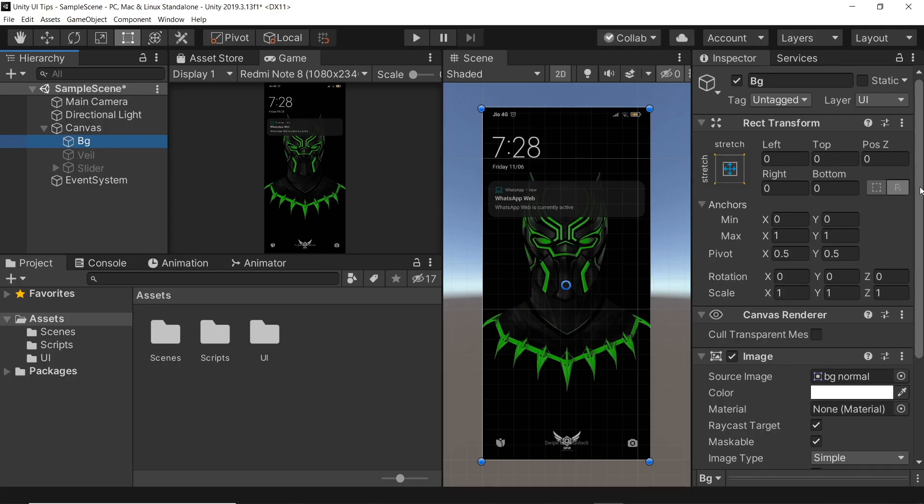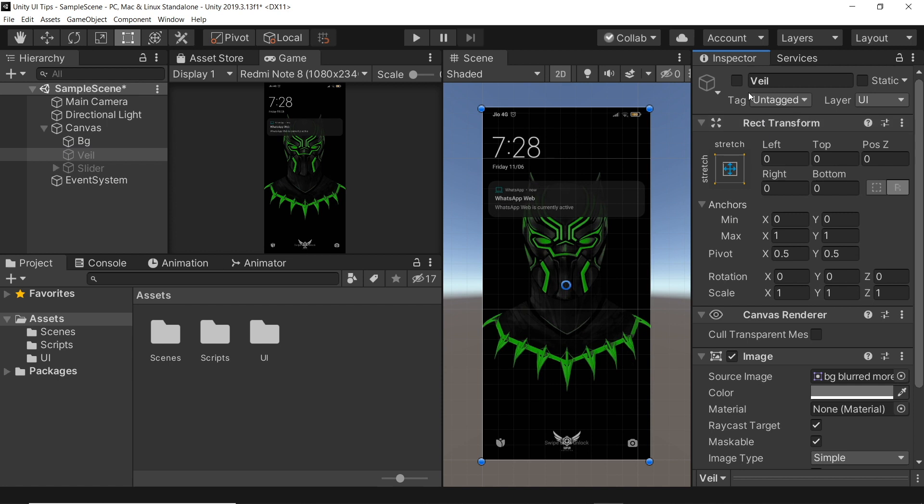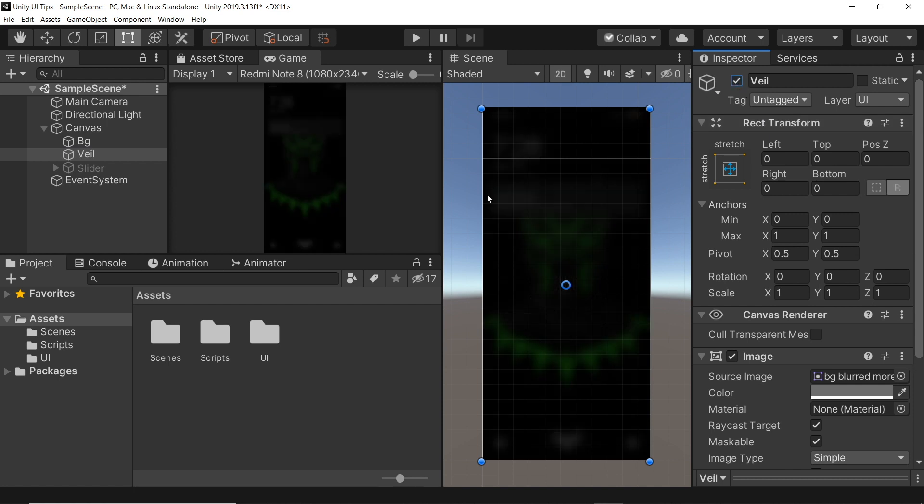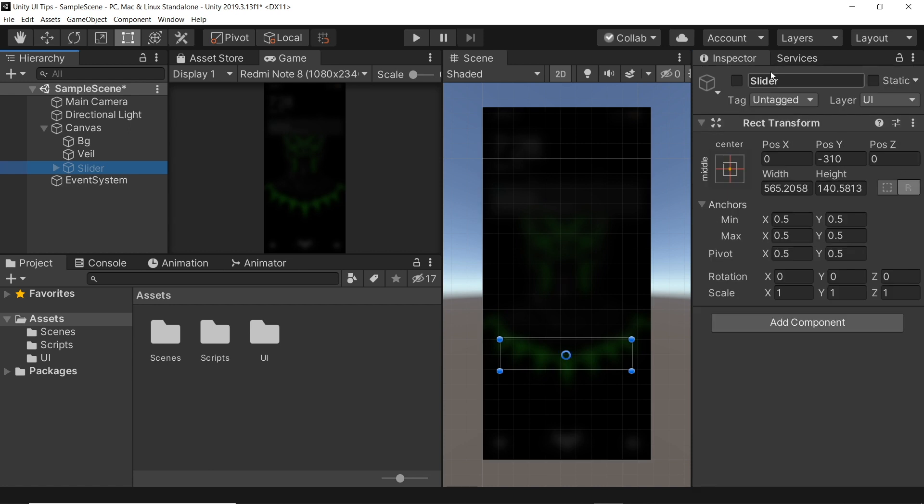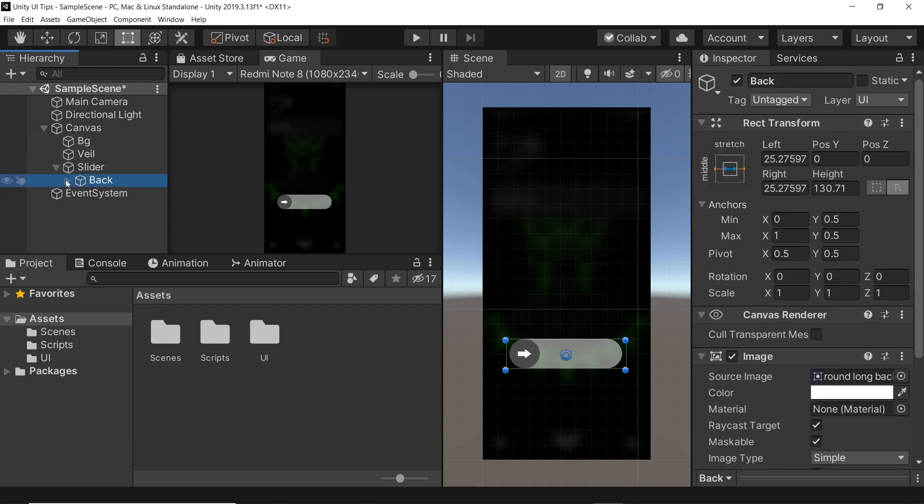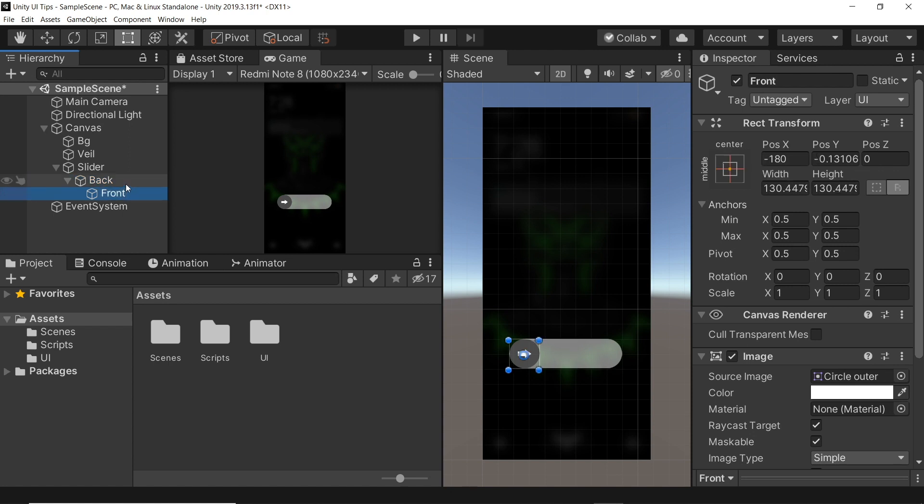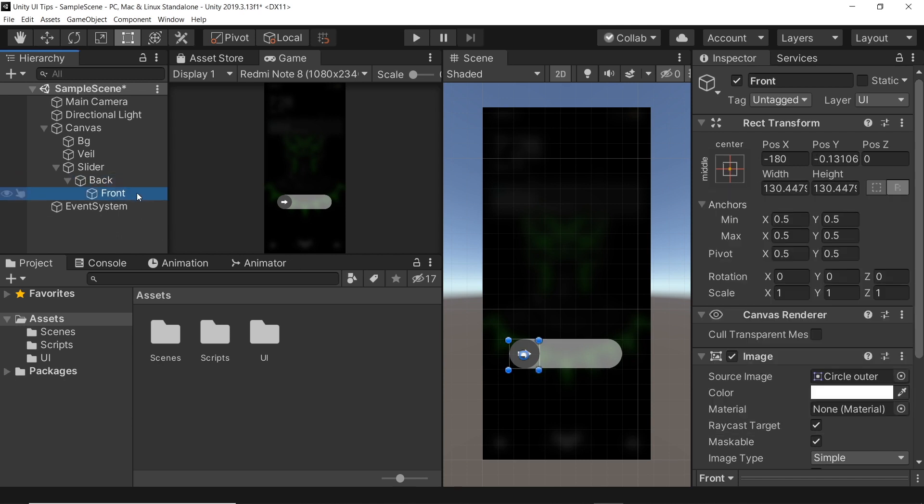We have our UI setup. The background is an image and in front of it is a blurred out version of the same image. For the slider we have two images, a rectangle in the background and a circle in the foreground. The circle is anchored to the center of our rectangle and our rectangle is anchored at the center of our background. This is important because using this we can hard code the boundaries of our slider.